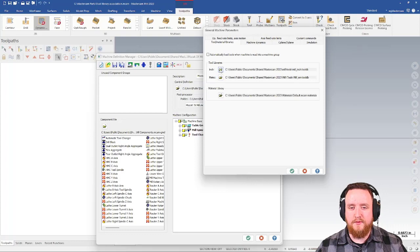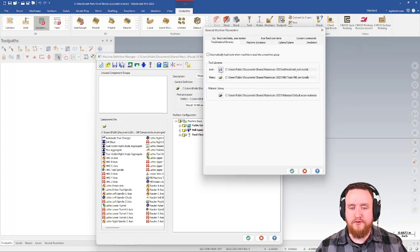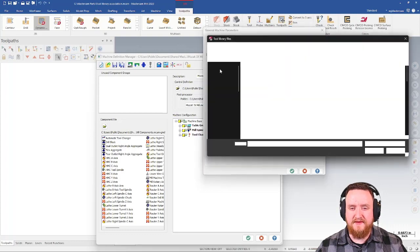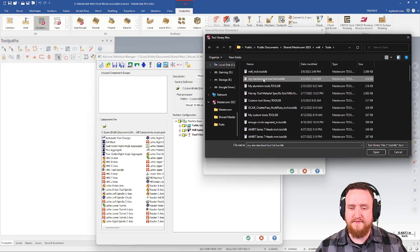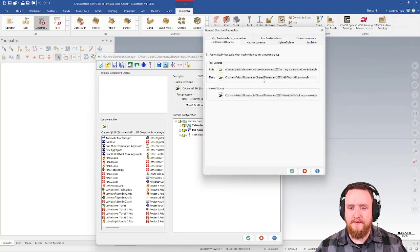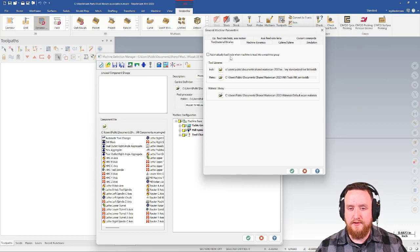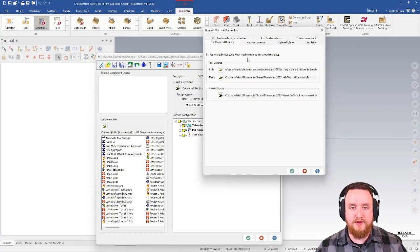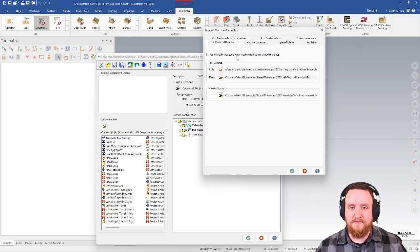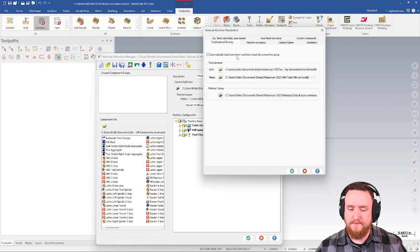Here, I'm going to select a new tool library from the list. In this case, it's my standardized tools list. So that's been preselected. Now, there's also a checkbox here for automatically load tools when machine is read into a machine group. We don't need this. This is a mill turn thing, so we can leave that alone.